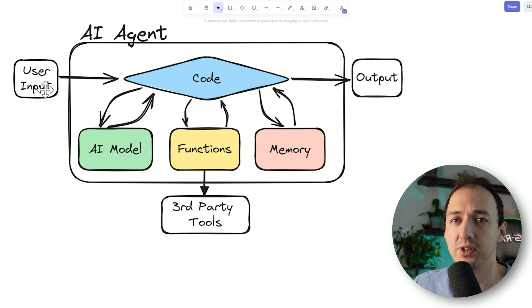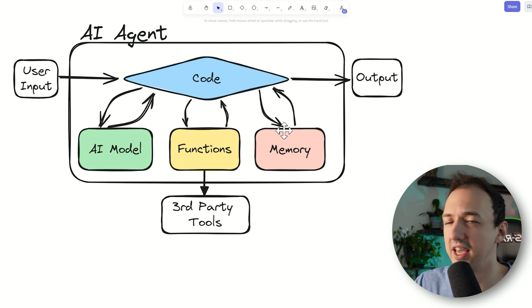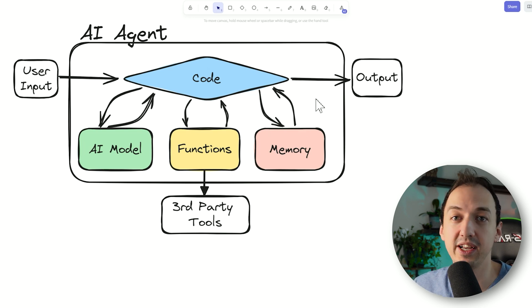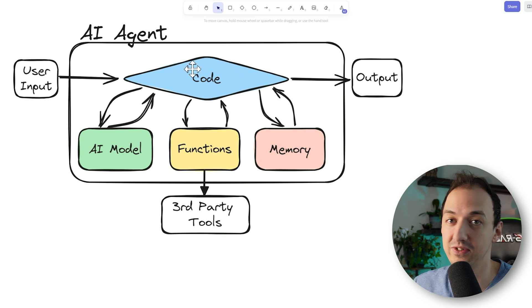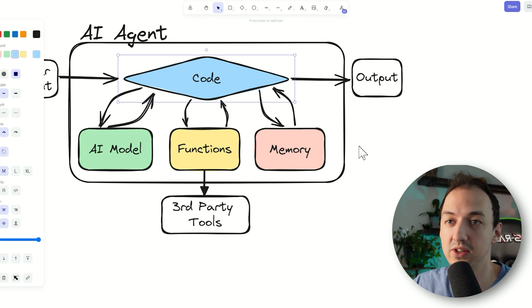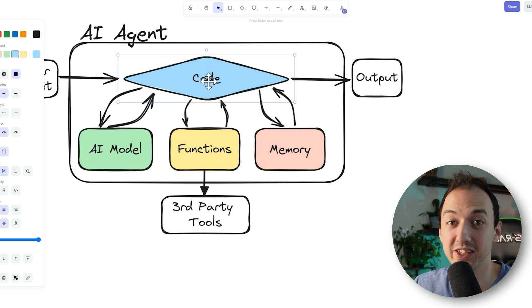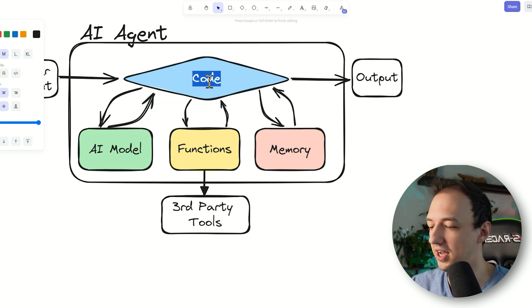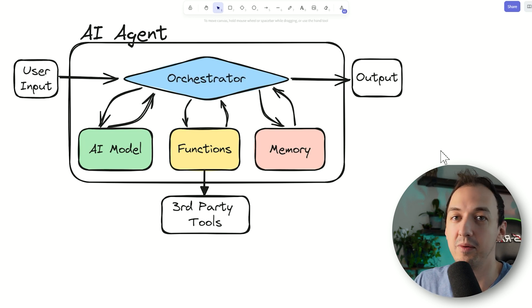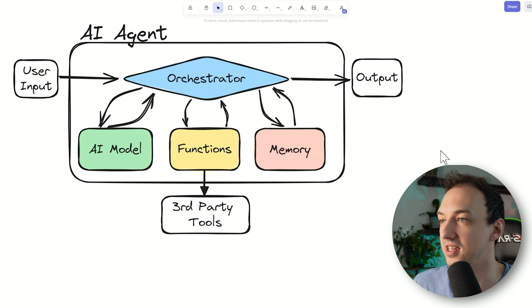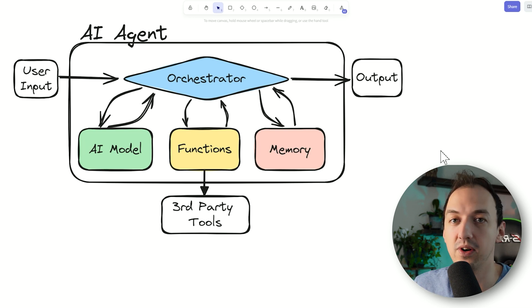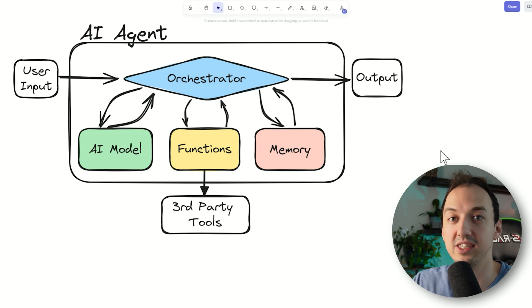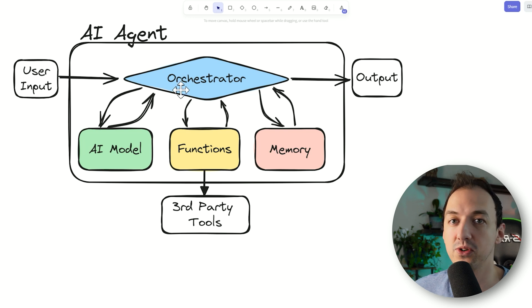The way this typically works is a user submits some input to the AI agent — which is really just a traditional program with an API or command line interface — to give it a task. That goes into the main code, which I'll call the orchestrator, because it orchestrates all of the activities and controls the flow of the entire program. It receives a request from the user, then forwards that to an AI model to construct a plan.